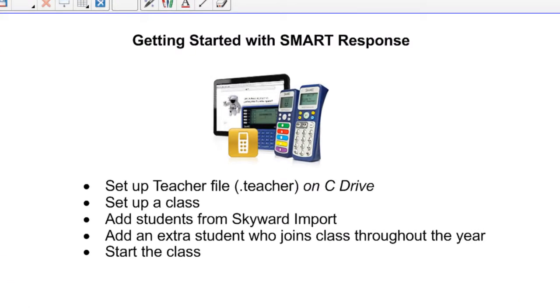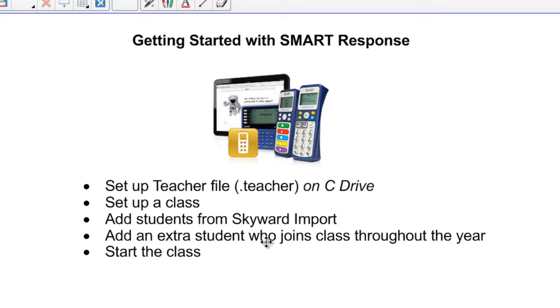Hello, I'm Eric Foulkes, and today we're going to talk about how to get started with Smart Response. We are going to set up a teacher file as if you are brand new to Smart Response. We're going to set up a class, pull in students from Skyward, add a student who hypothetically joins the class at some point throughout the year, and start the class.